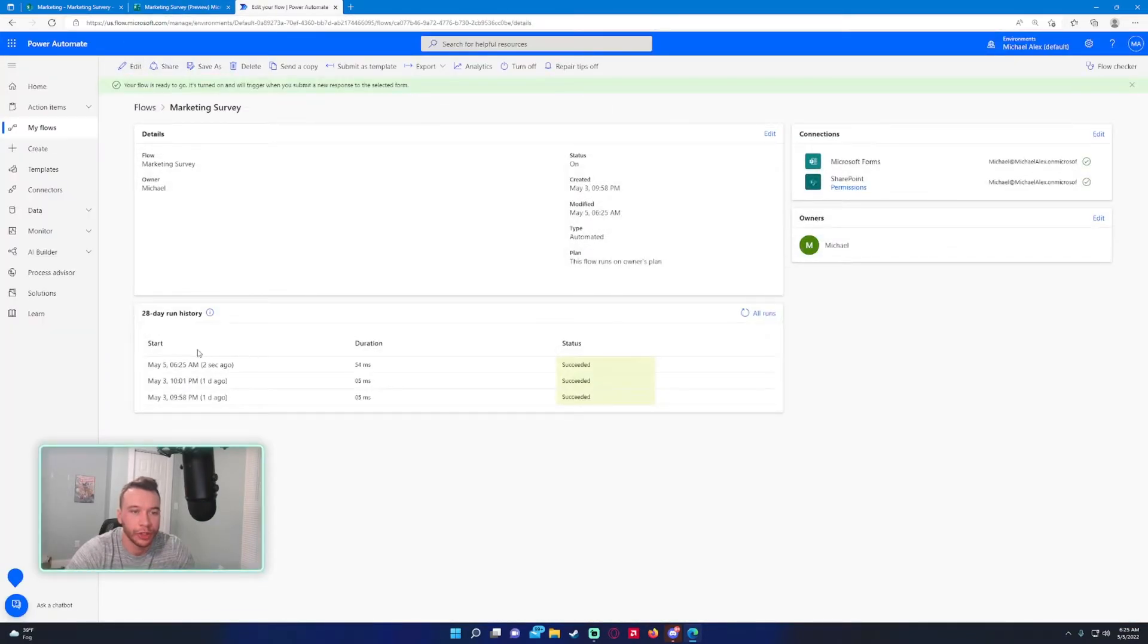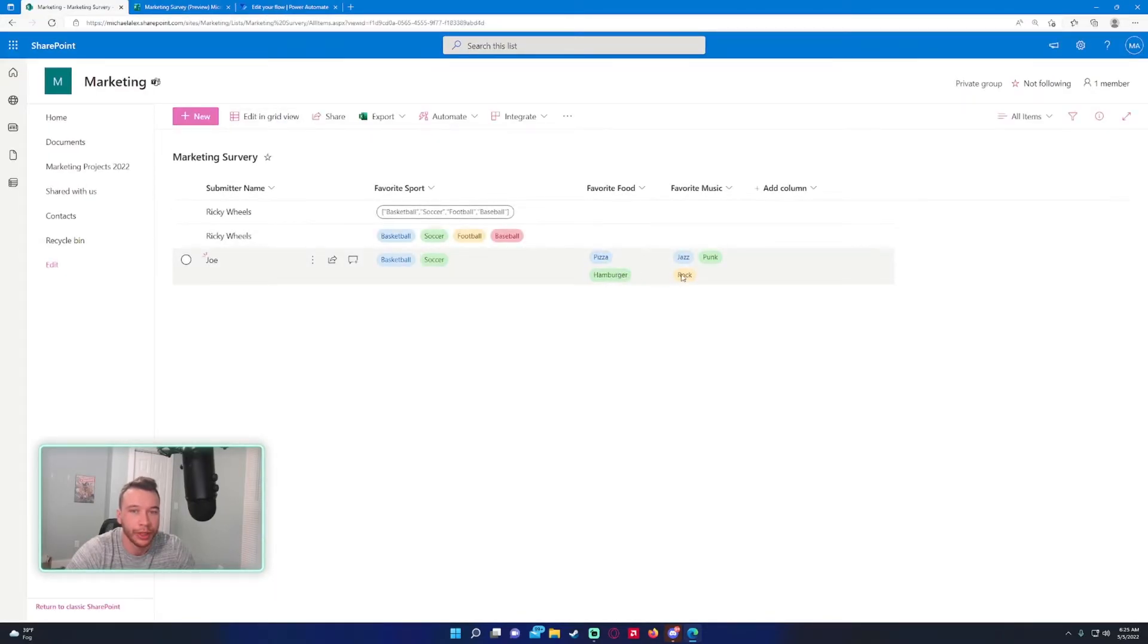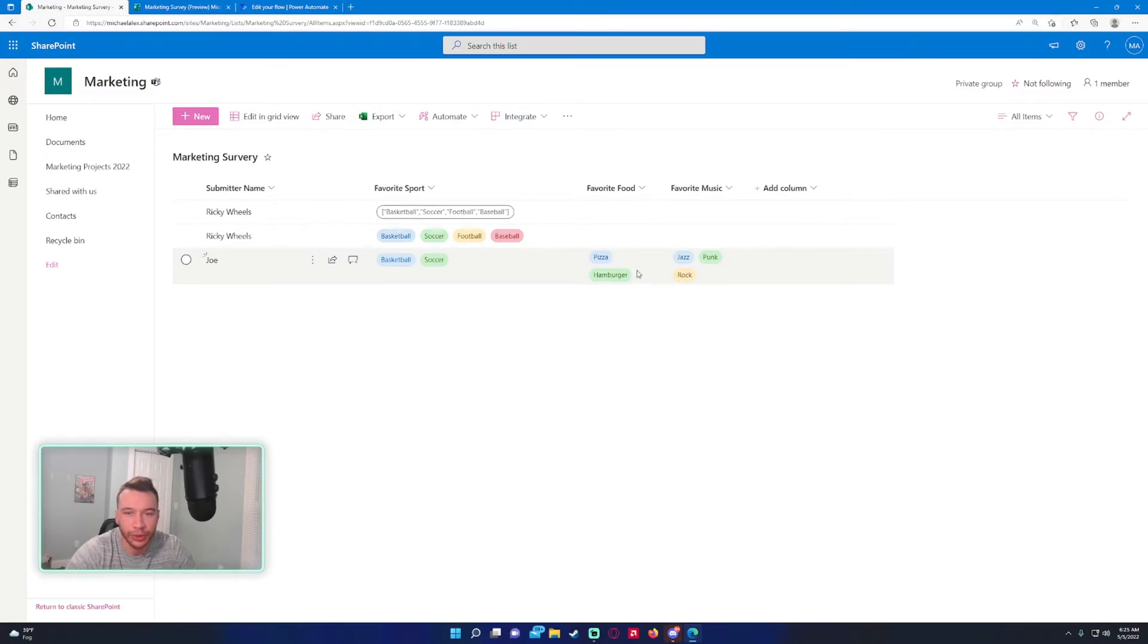Press submit. Check to make sure our flow ran—it did successfully. As you can see, it inputted the multiple choice questions with the multiple answers.